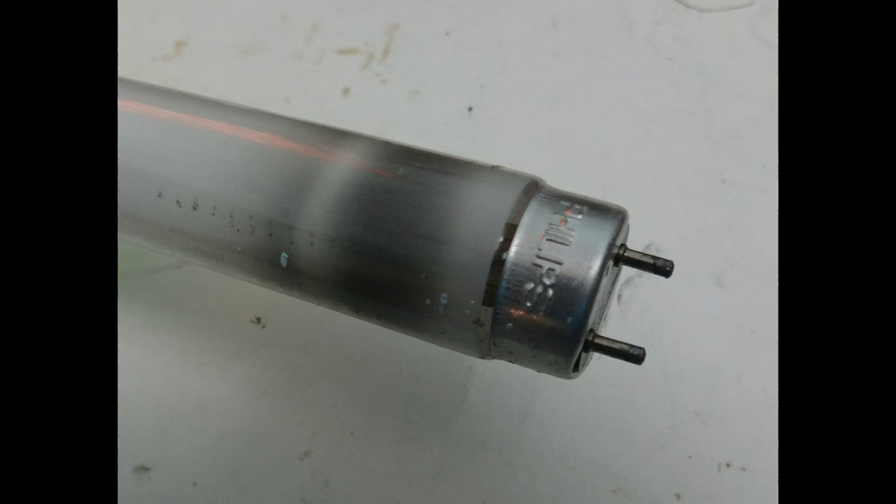The normal failure mode of a tube light is when one of the ends gets blackened out and the filament at that end fuses out.